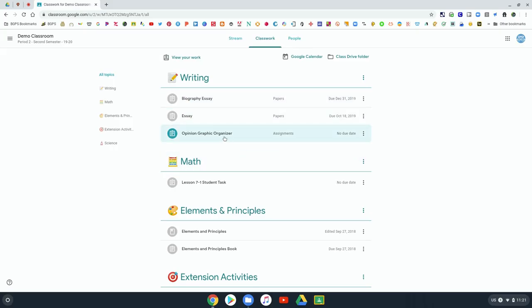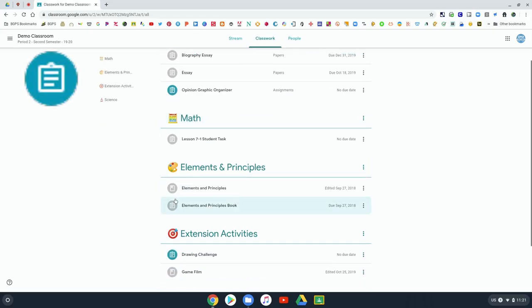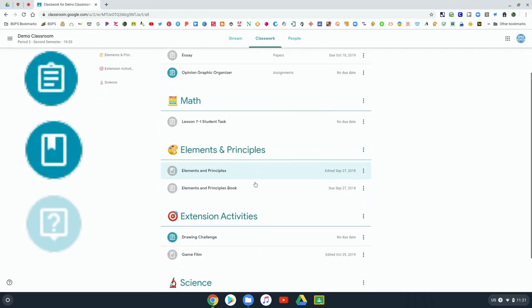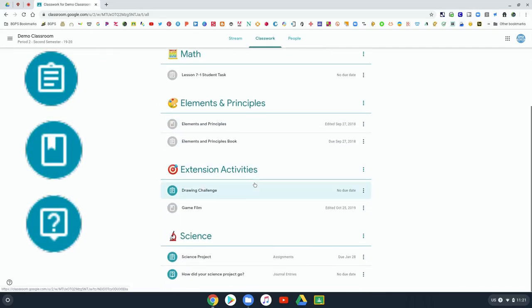Looking at the icon you can see the clipboard is an assignment, the one that looks like a bookmark is a material, and then down at the bottom you can see there's one with a question mark and that's a question.